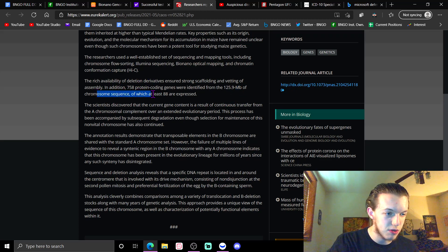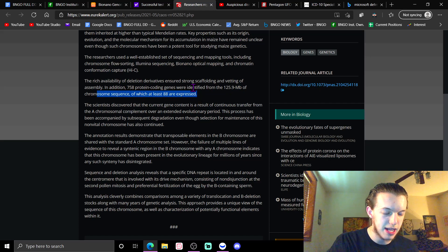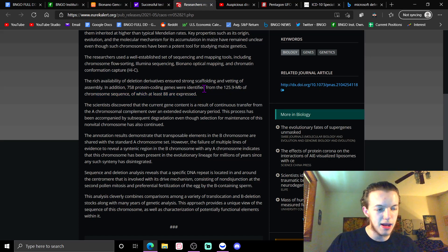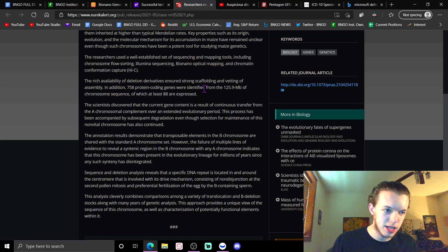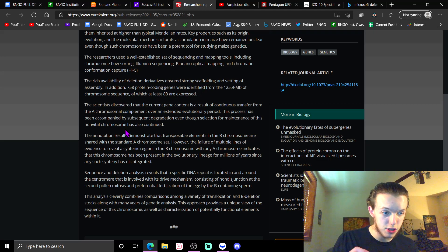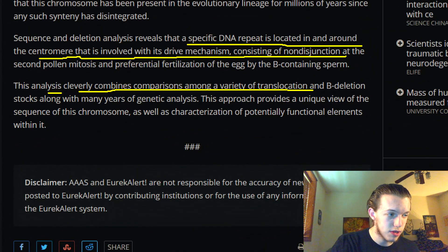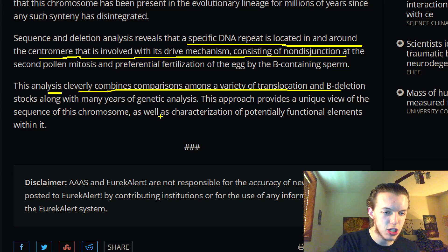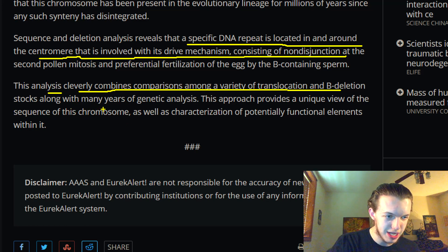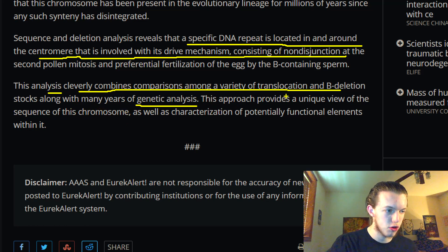I'm not going to get into this, but what I will get into is their conclusion: This analysis cleverly combines comparisons among a variety of translocation and B deletion stocks, along with many years of genetic analysis. This approach provides a unique view of the sequence of this chromosome.